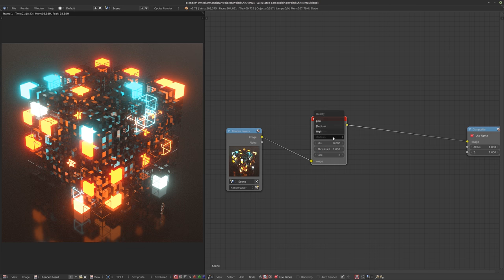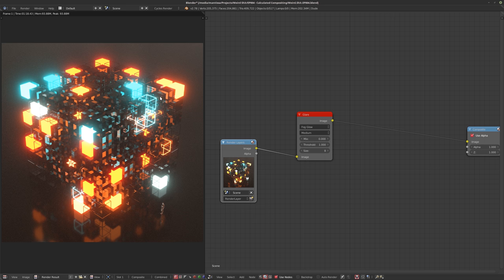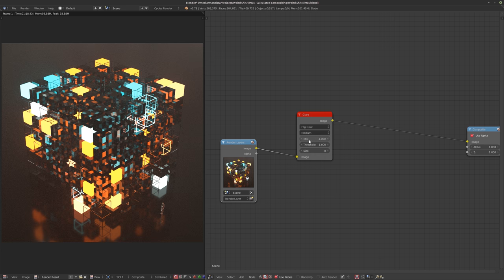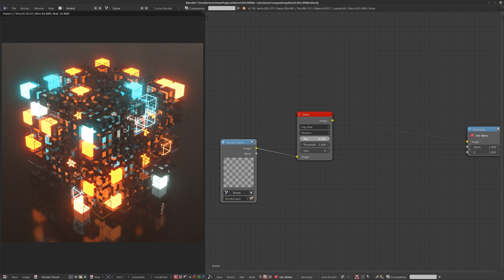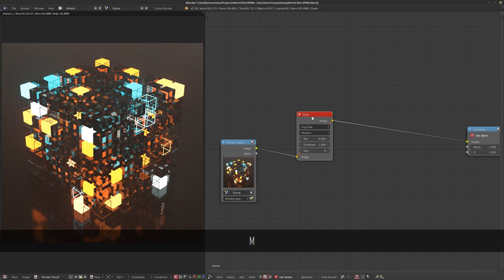By hitting M we can see that you can turn the glow on and off. The high setting takes quite a long time to render and I haven't really noticed much difference between medium and high except that medium is faster. On a medium setting you might get a little bit of artifacting here and there, but generally this works fine. The mix setting lets you have just the glow at 1, or just the original image at minus 1 — a really nice way to control how much glow you want.